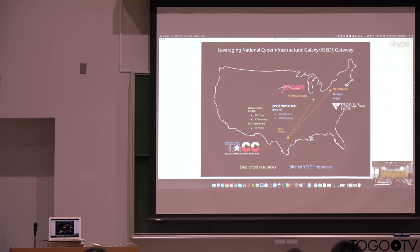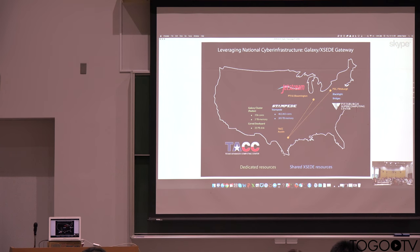And this is probably the most interesting because what it shows you is that Galaxy is actually taking advantage of different kinds of compute resources. And so we can take analyses that are better suited to large memory machines and run them in one place, high throughput types of machines in another place, and Galaxy has that flexibility.